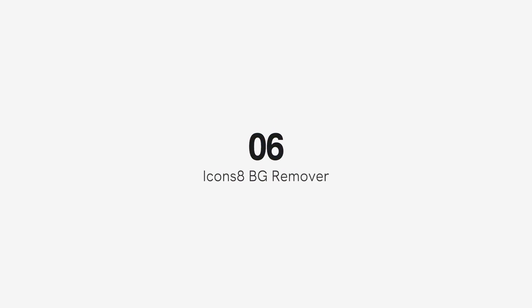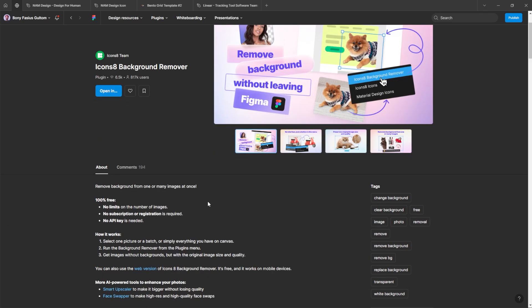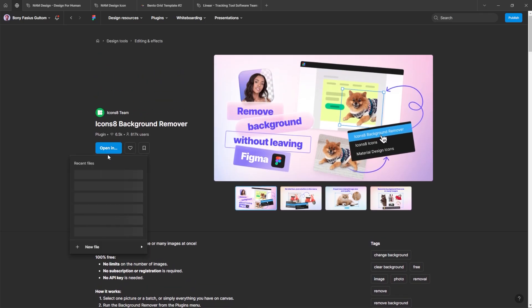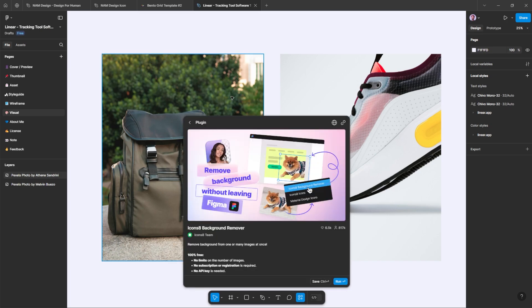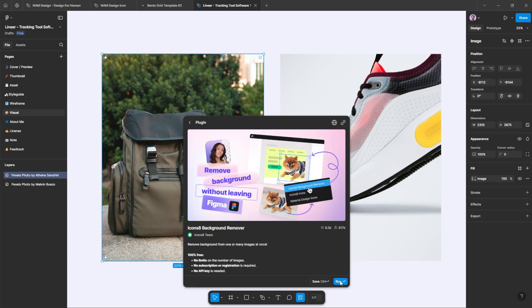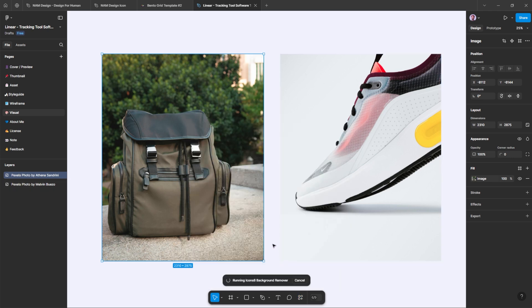Number 6: Icons 8 Remover. Say goodbye to unwanted backgrounds with this powerful AI-driven plugin. Icons 8 allows you to instantly remove the background from any image or photo, making it perfect for quick edits. Best of all, it's completely free for all users, offering a hassle-free solution to enhance your designs with transparent images in no time.